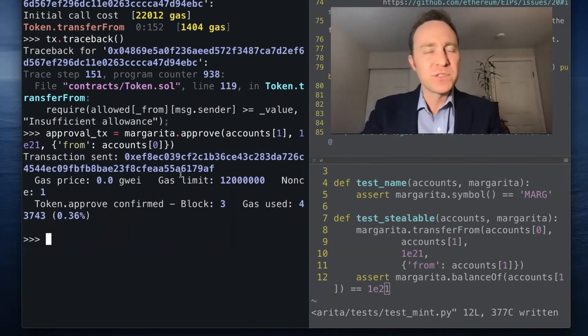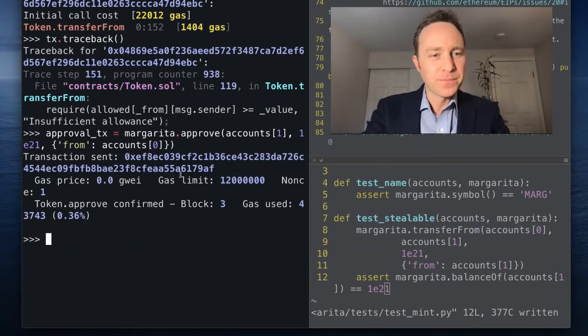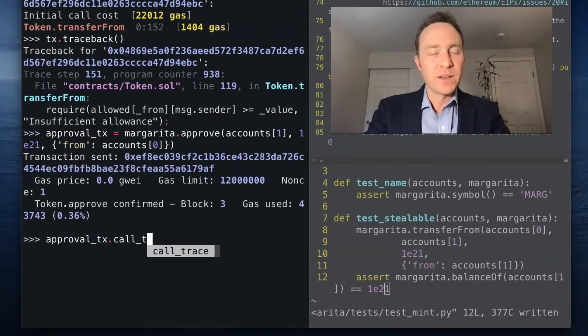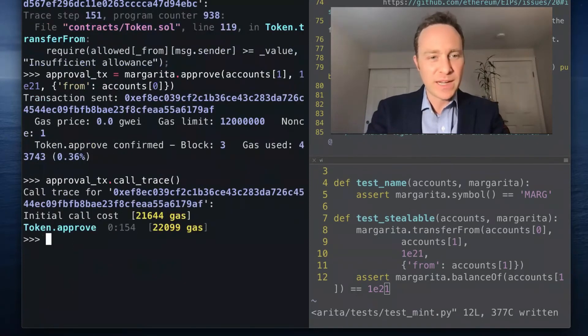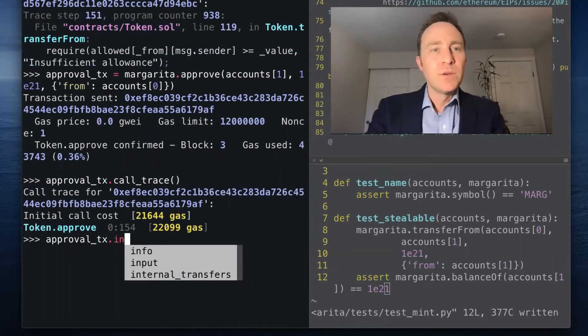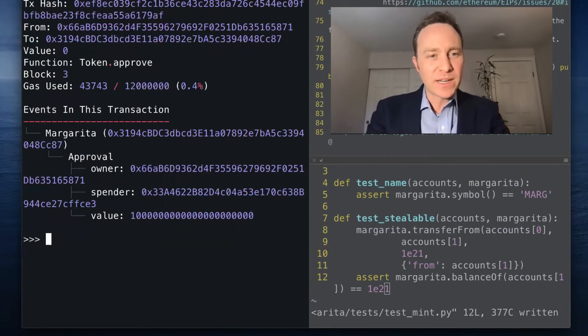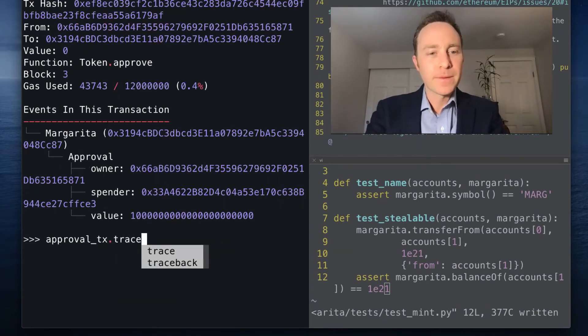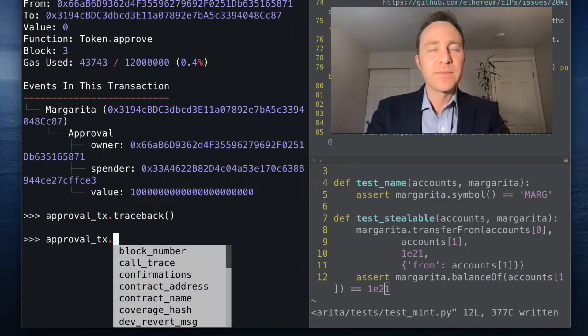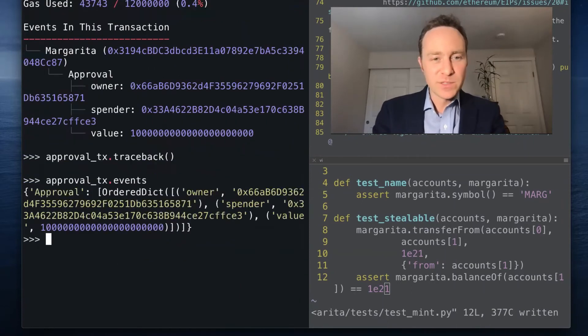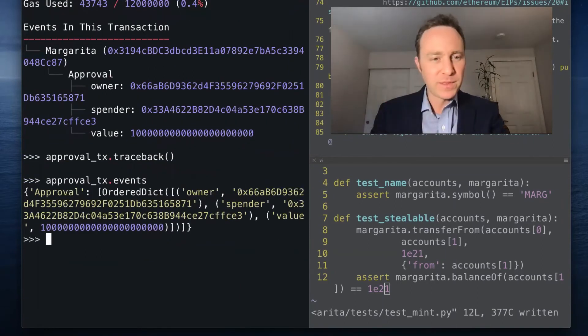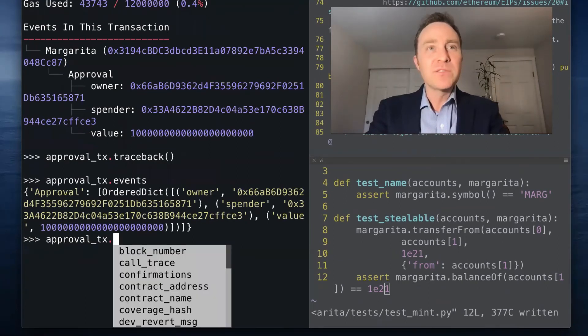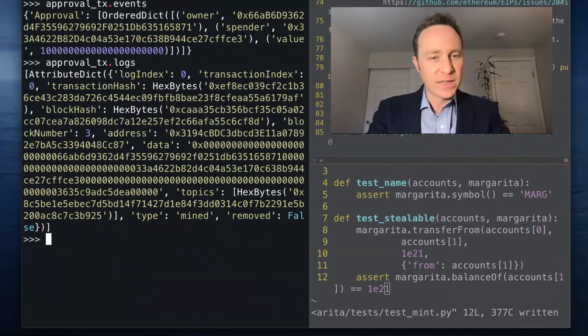Approval_tx now has everything. We can call a trace on a successful transaction and see that token.approve was called. You can get info on this transaction. Notice there was no error message. There's no traceback. There should be an event fired. This was what submitted upon approval within the Solidity smart contract, and here we get access to it. There's also a logs function you can call in it to get a bit more data.